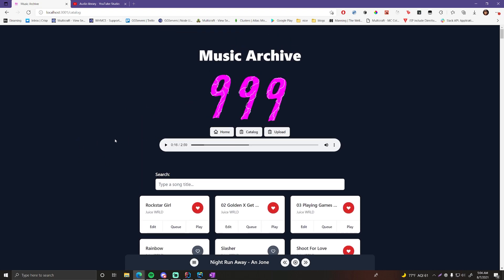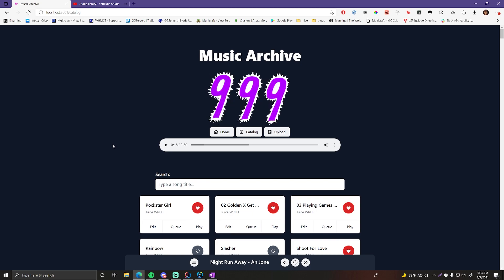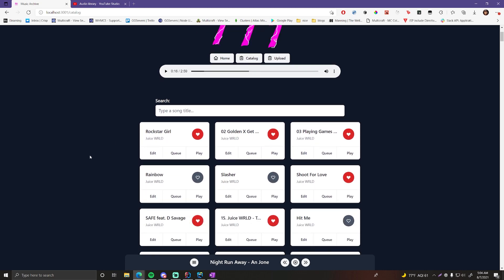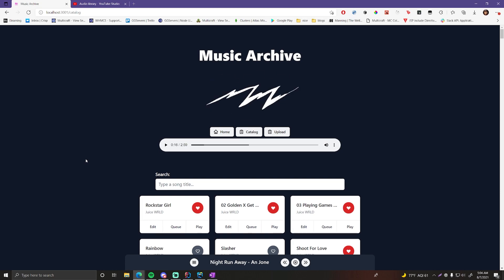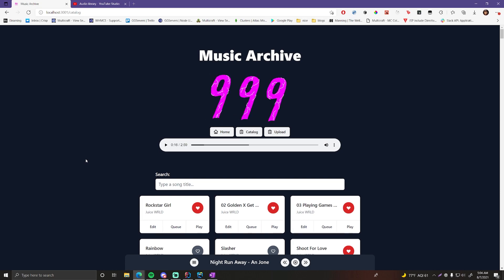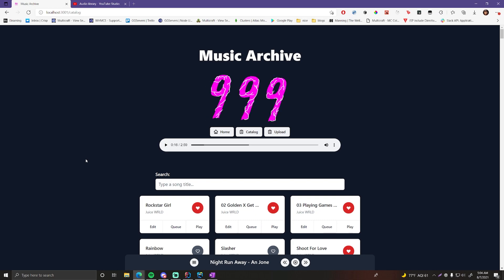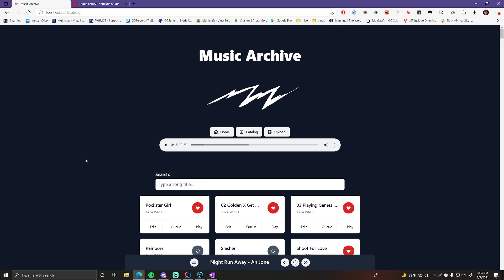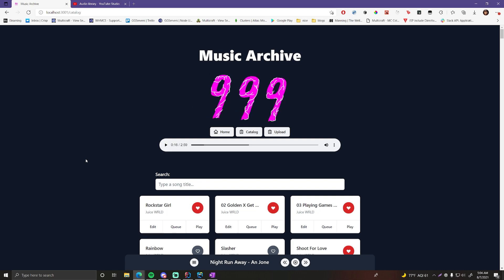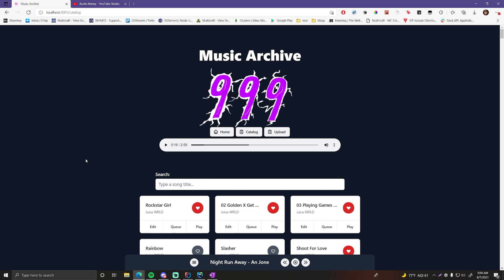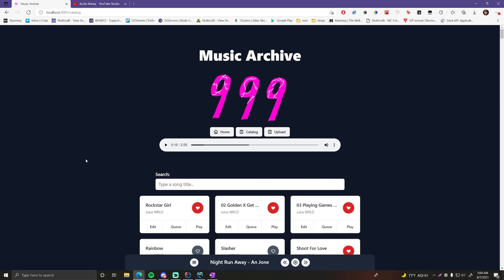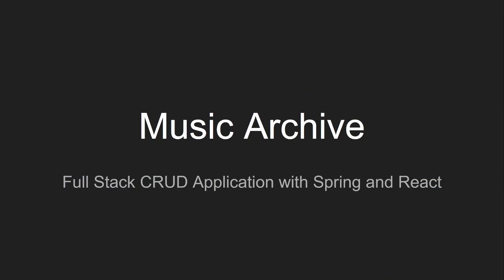Hopefully you find the application really cool and are excited to build something like this. It looks simple, but it's actually very extensive with a lot of components to build from the ground up. Let's switch over to the slideshow for an overview of the technologies involved.